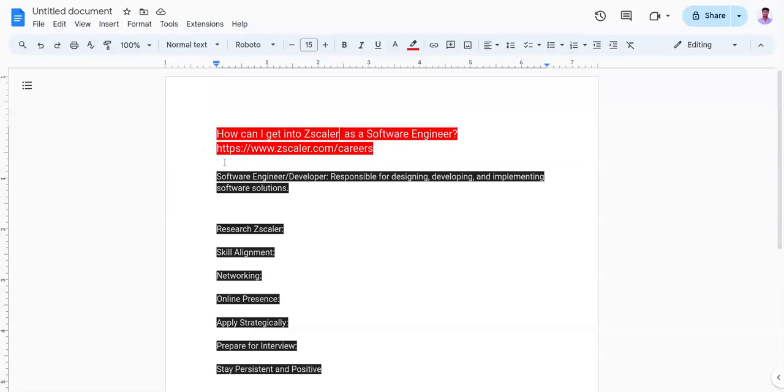First of all, let's understand what is a software engineer and what are their responsibilities. A software engineer is responsible for designing, developing, and implementing software solutions.